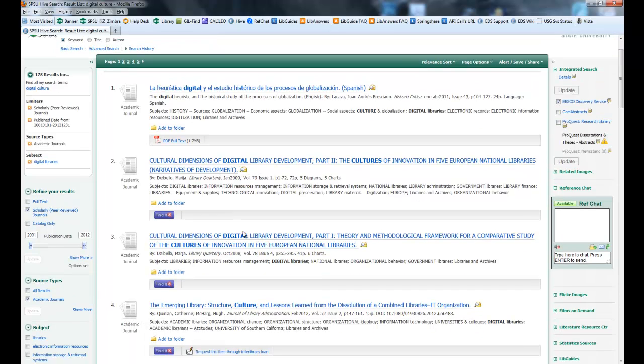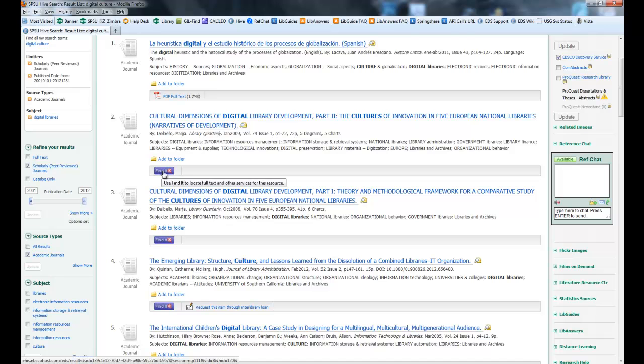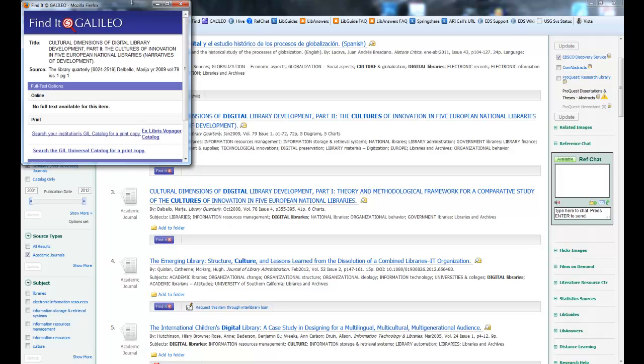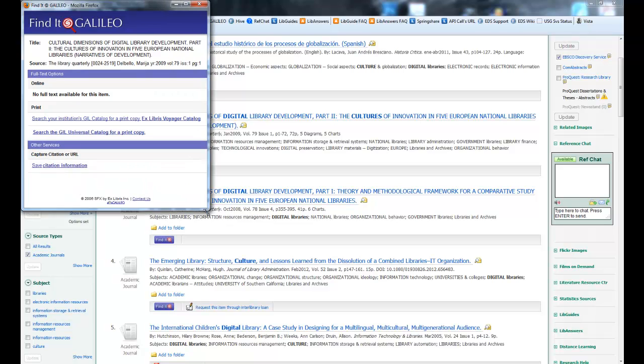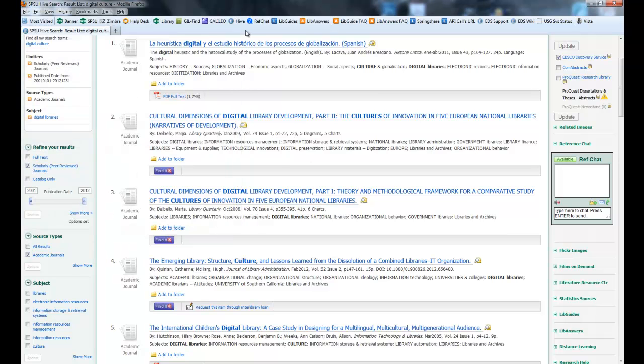If it is not available in full text, you'll have this option to find it in another location. That just brings up the find it that everybody's used to from Galileo. What it'll do is it'll search all of the other databases in Galileo and let you know if it's available. And it looks like it is not available and nobody could find Library Quarterly. So that would be something you might have to request through interlibrary loan if it was something that I wanted.